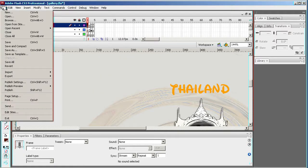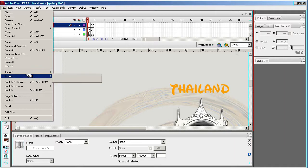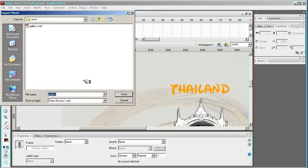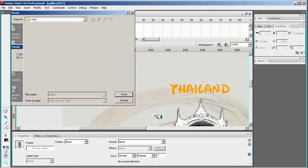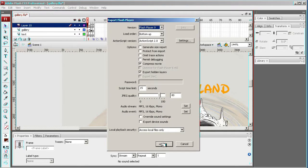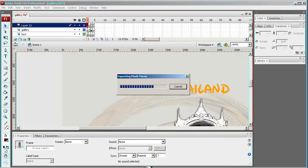So I'm now exporting the movie, gallery. Yes, I want to replace it with this new version and press OK.